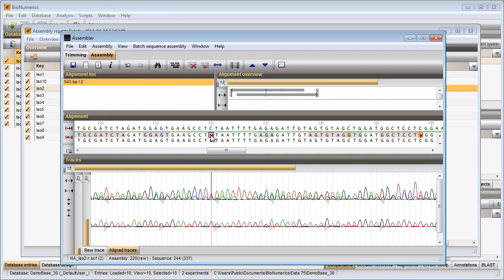Updating one of the trace files automatically updates the consensus sequence. I will save all changes to the database.